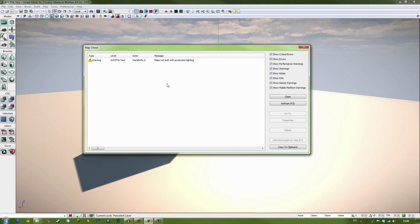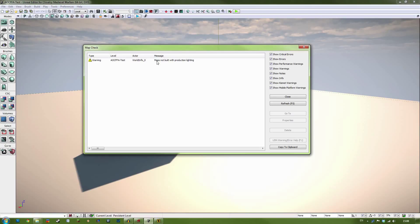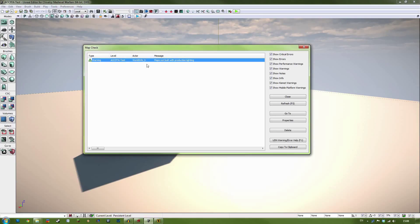Okay, now our map has built. We get this map check window, which will show any errors that your map has uncovered while it's being built. As you can see here, we have maps not built with production lighting. That's something we know about and not a problem.